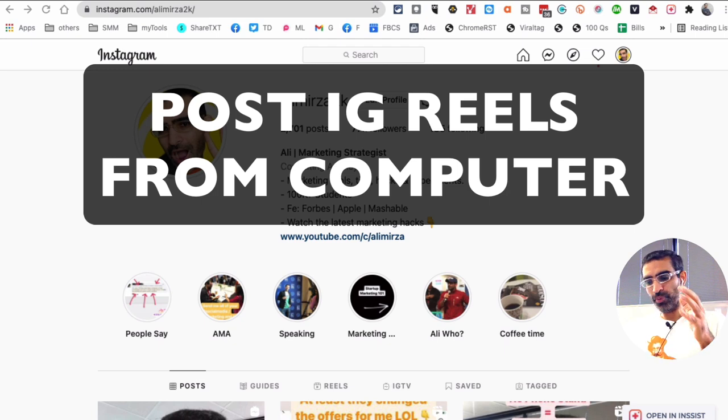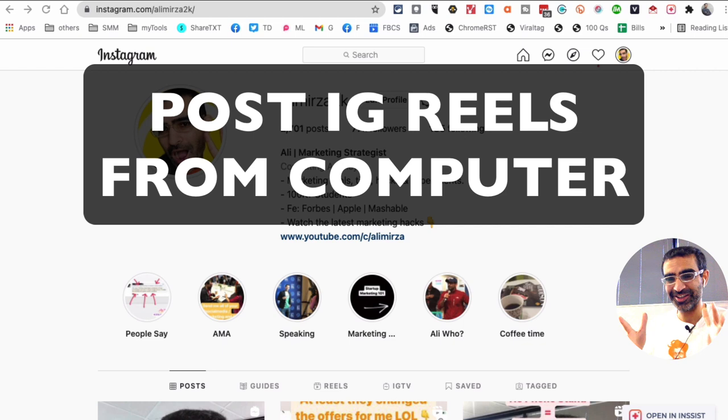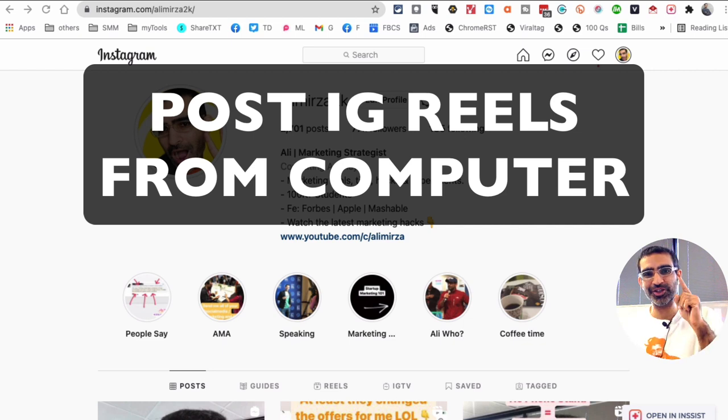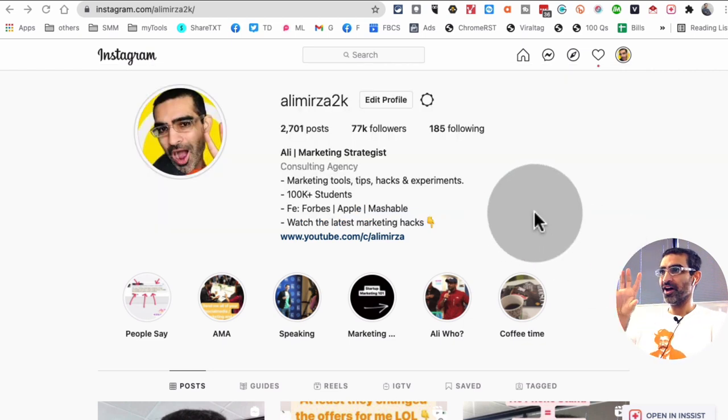Hey, did you know you can now post Instagram Reels from your computer, Mac or PC? Yes, you can do it, and I'm going to show you how in this video. Let's jump right into this.